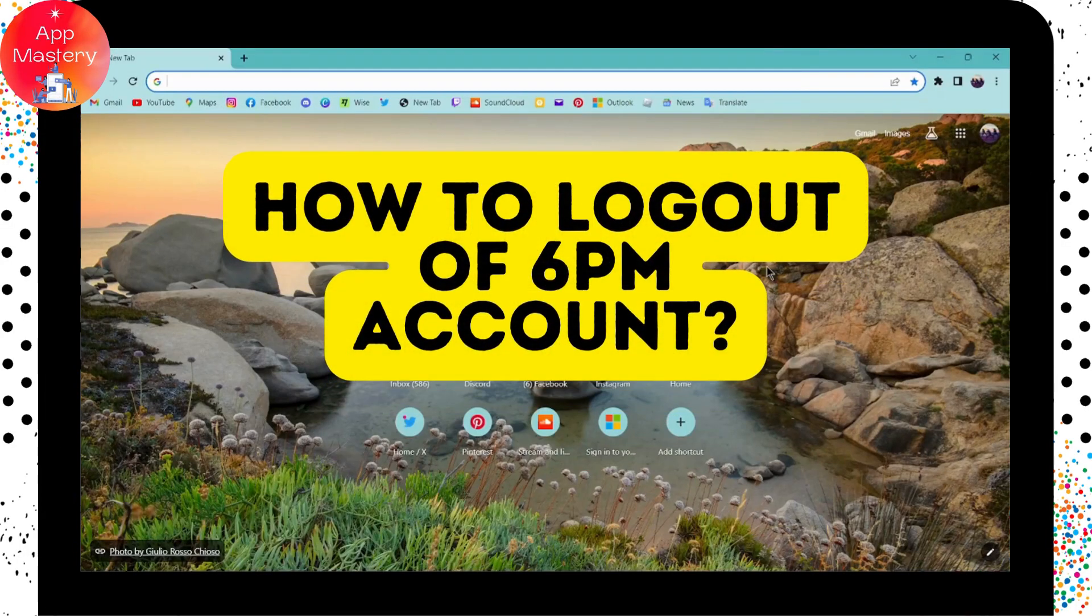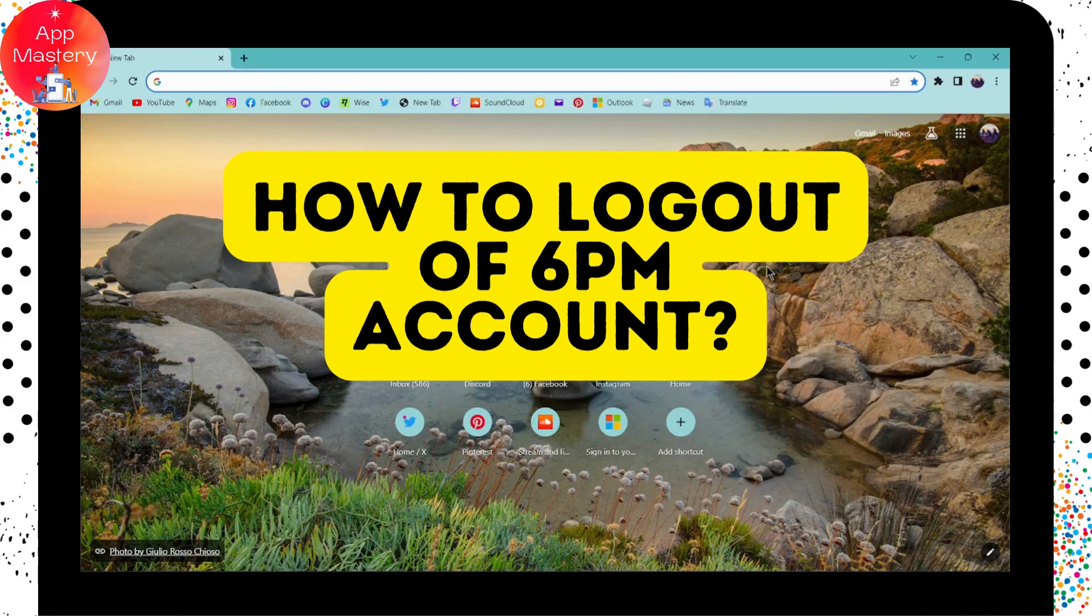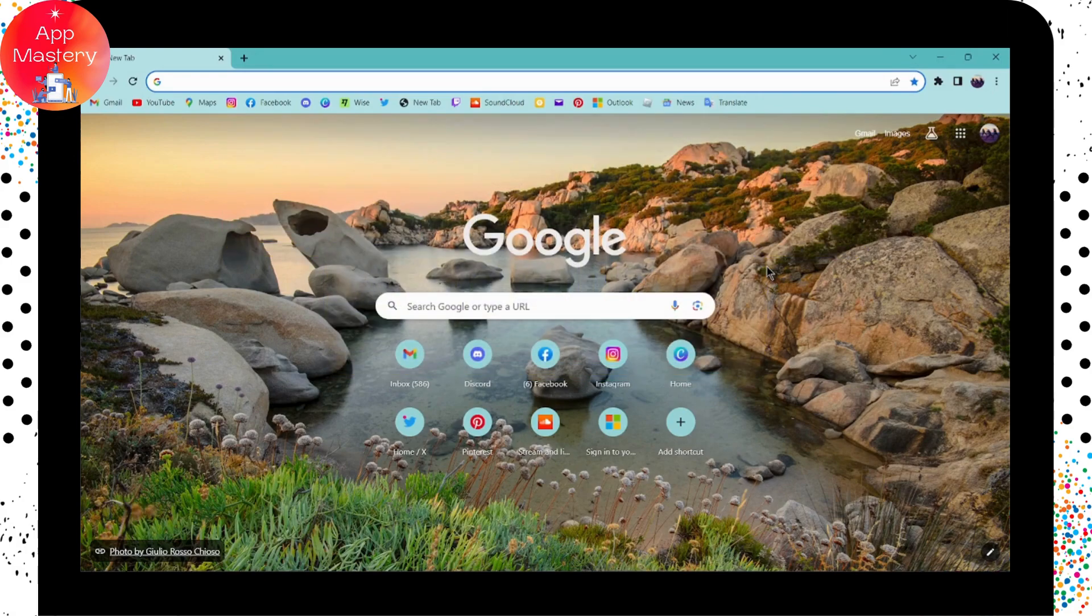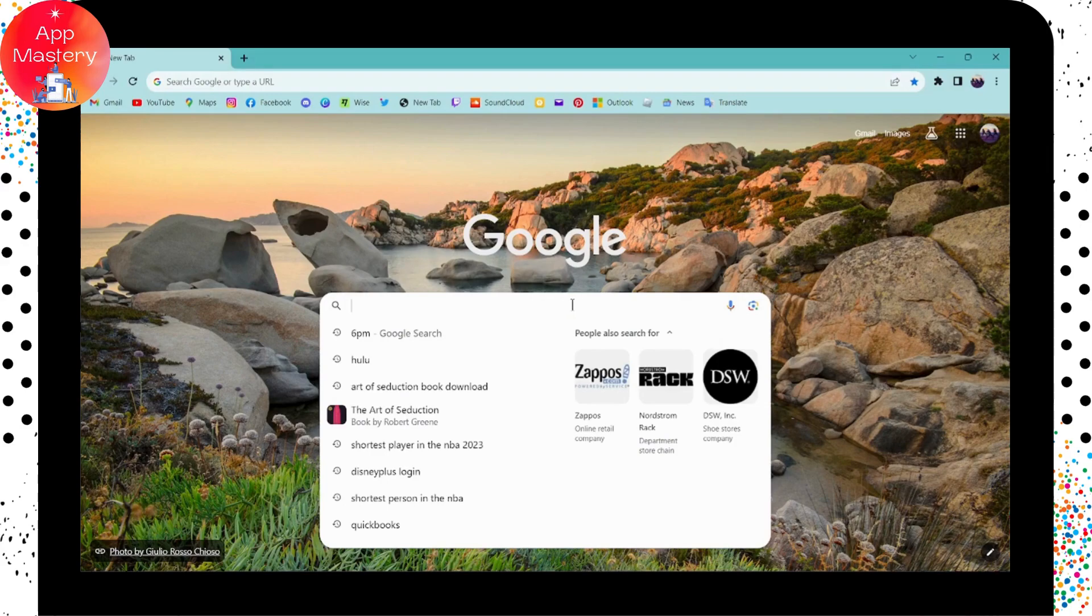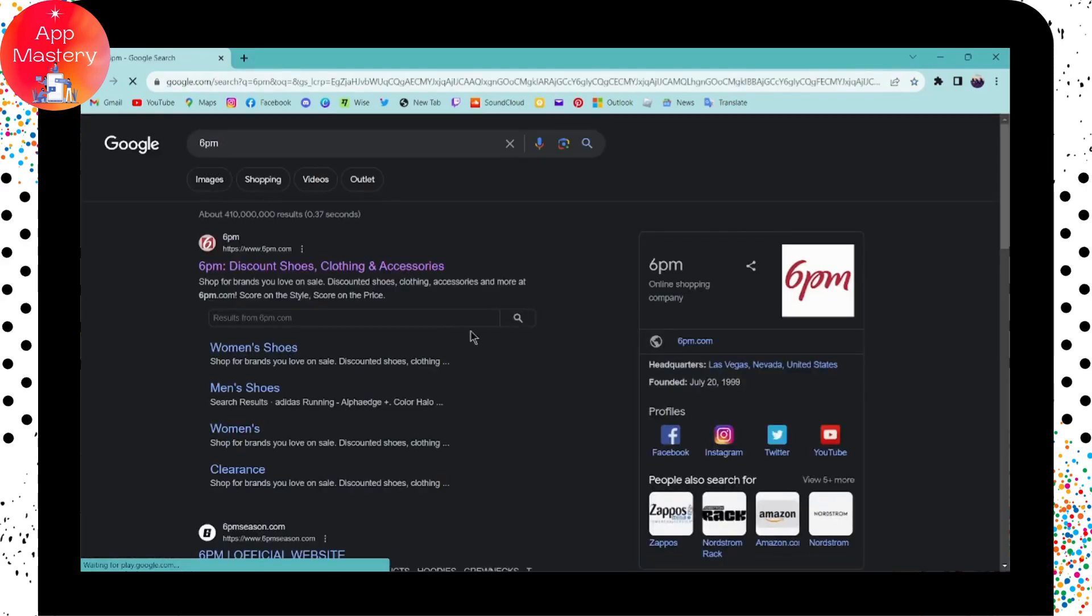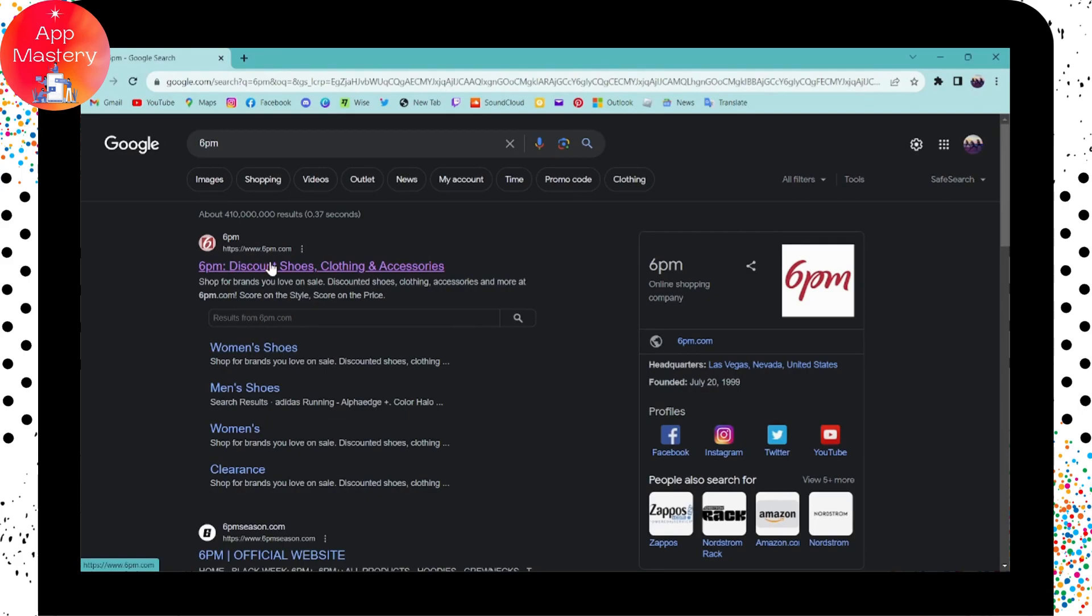How to log out of 6pm account. If you want to log out of your 6pm account, first of all you need to open up a browser, any browser that you're comfortable with. I'm here with Chrome browser. Simply go to the search bar and search for 6pm.